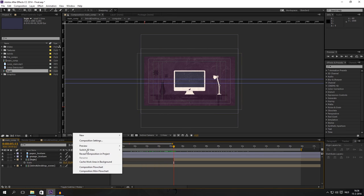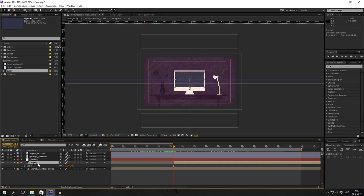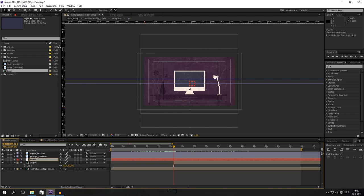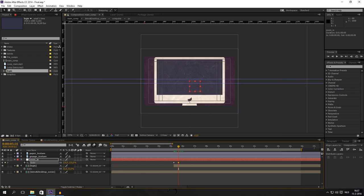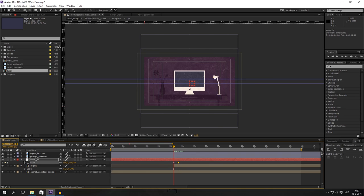For the zoom in part I used a Null object. Right-click > New Null object. You have to link the login and the intro composition to the Null object. Just right-click and name the Null object 'zoom in'. Now press S for scaling, click the stopwatch, move your time indicator — maybe a half second — and just increase, increase, increase until it's full sized.